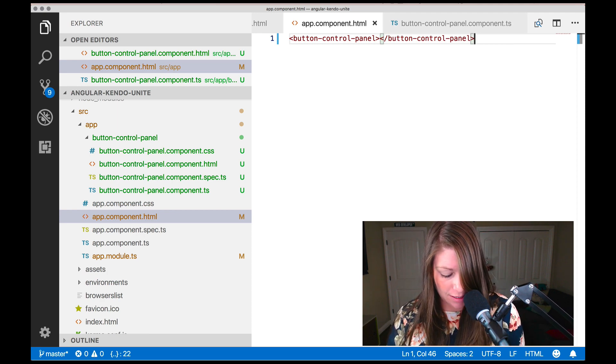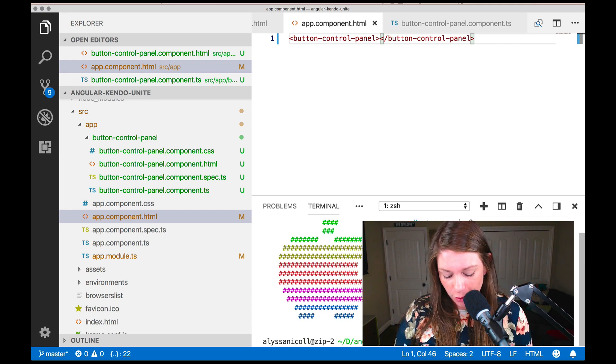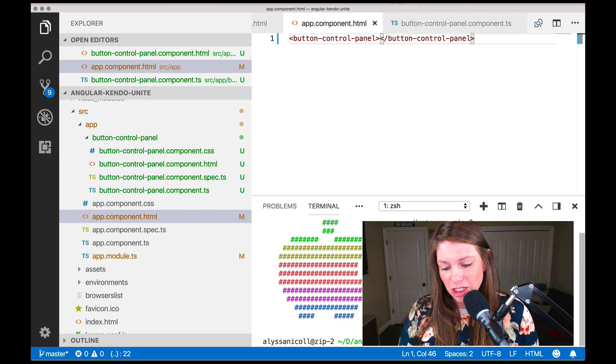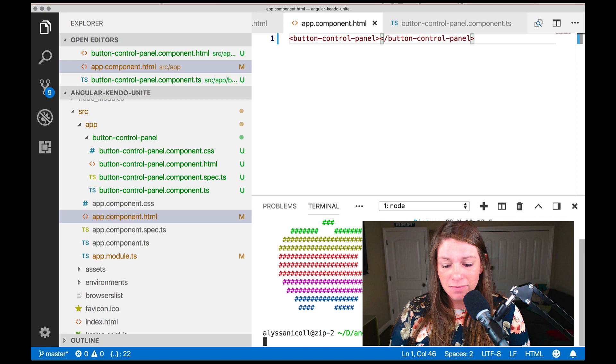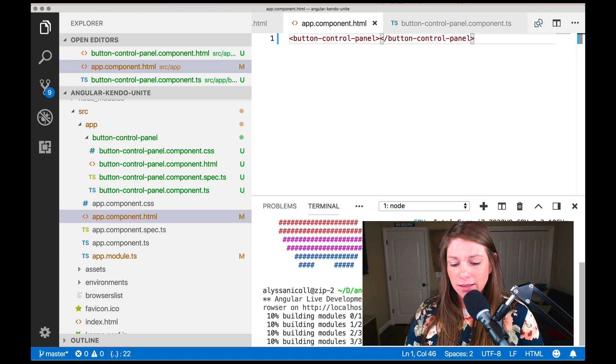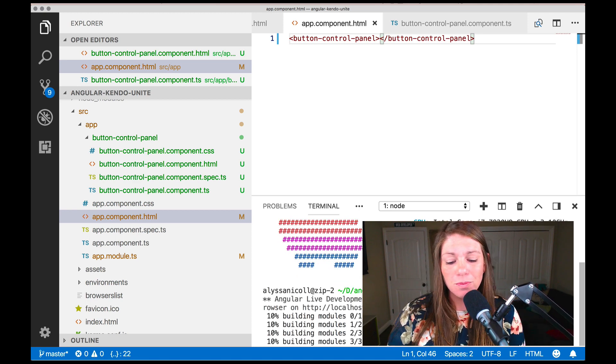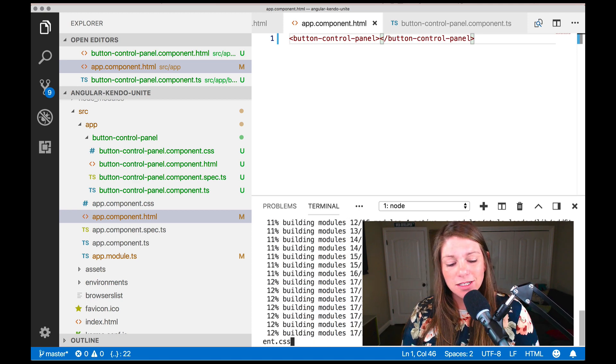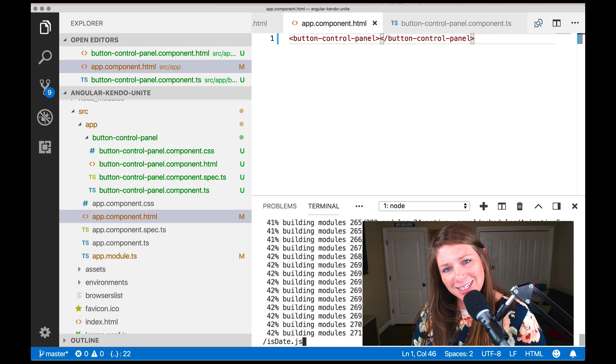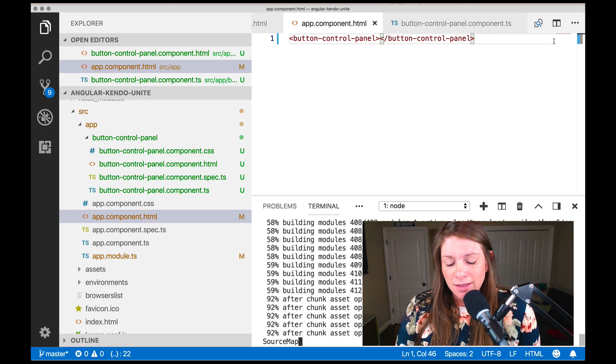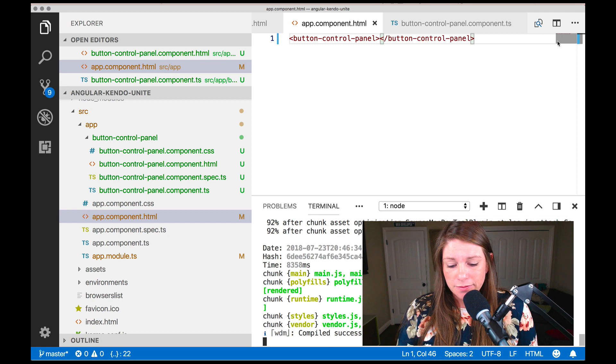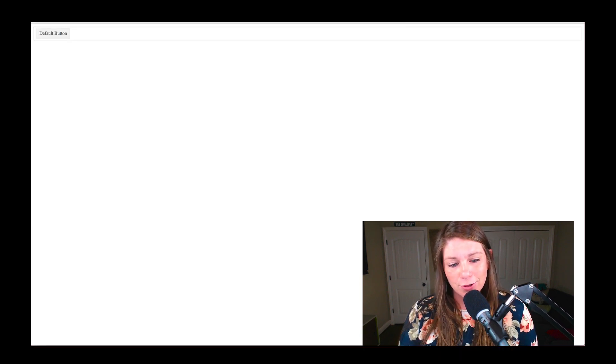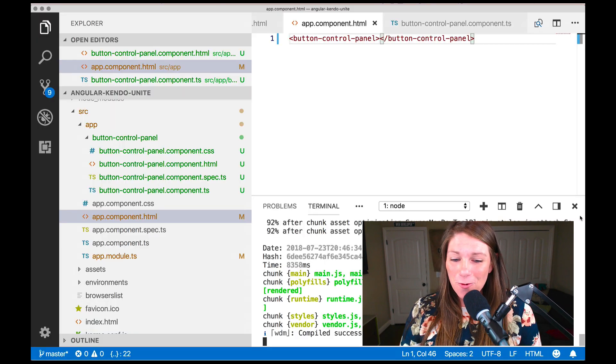So we can press control back tick to open up our terminal again and say ng serve. And that is going to build the project, serve it up quite nicely. Now we can go over to Chrome and go to localhost 4200 and see our kendo block with our default button inside of it.